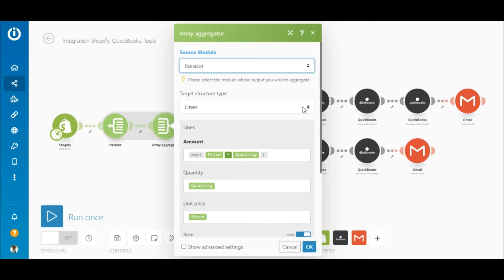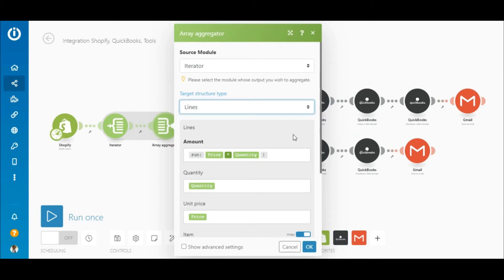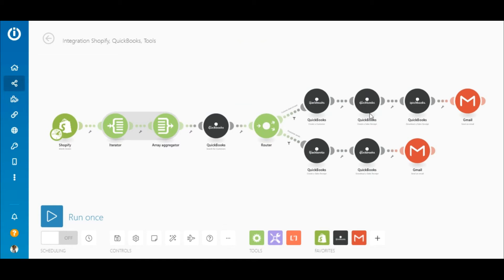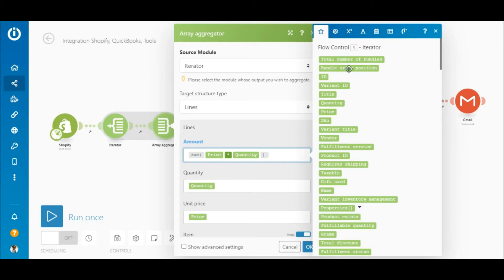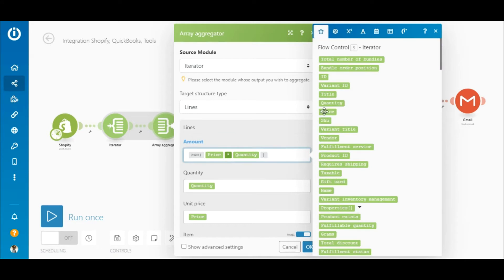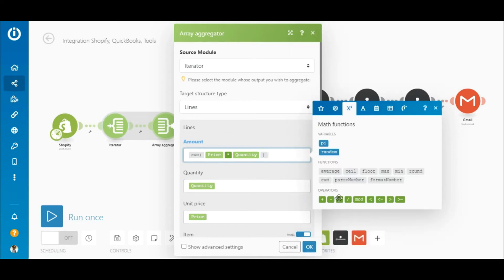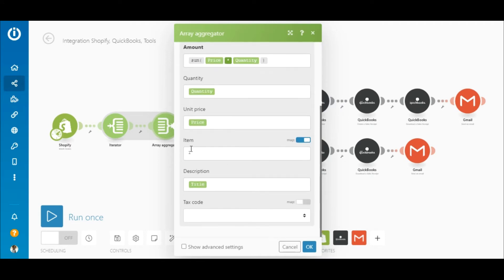Under the target structure type, select 'QuickBooks Create a Sales Receipt Lines' — note that you'll need to add the QuickBooks Create a Sales Receipt module for this option to appear. To get the total price in the amount field, multiply the unit price by the quantity using the sum function under the math functions tab. Map the price element, select the multiplication operator, and map the quantity element. In the quantity, unit price, and description fields, map the corresponding elements from the iterator.